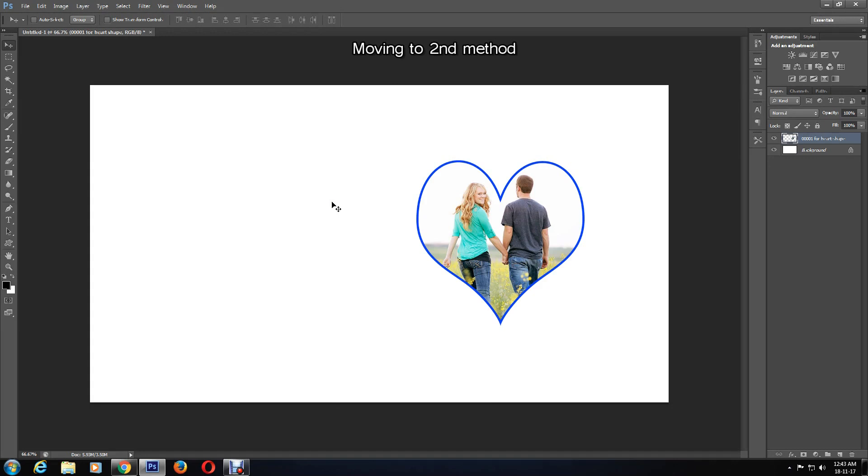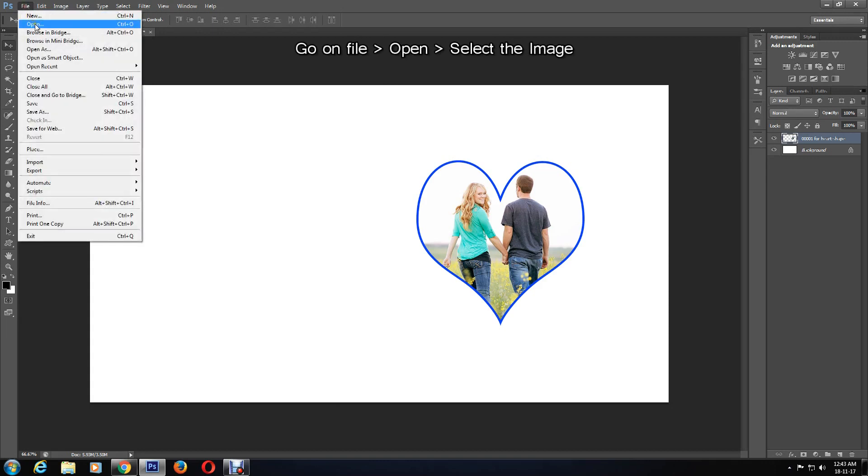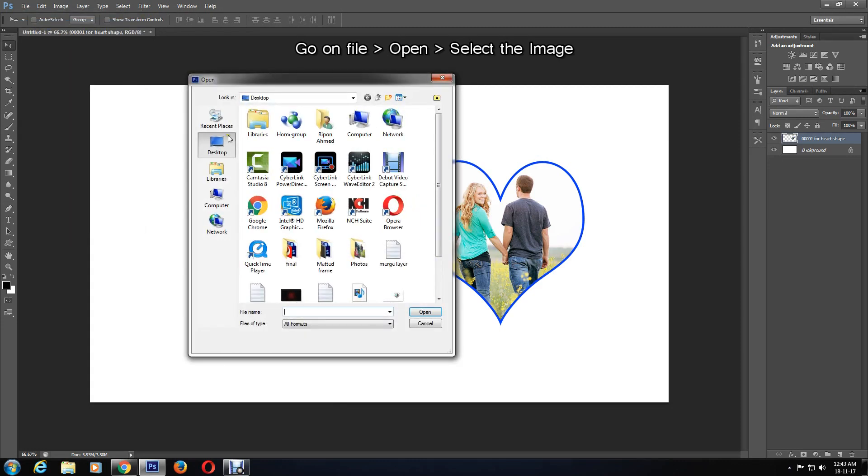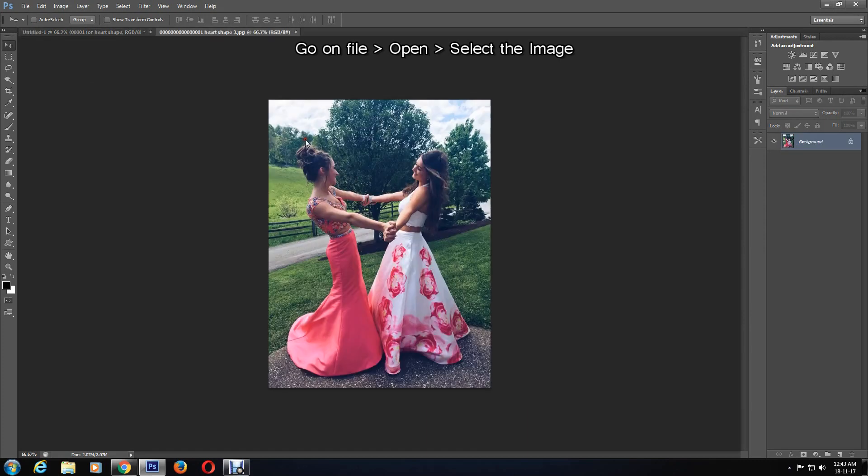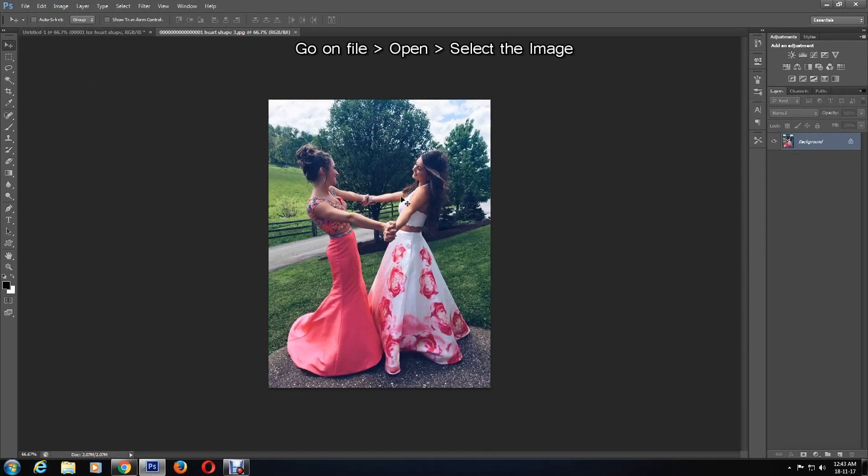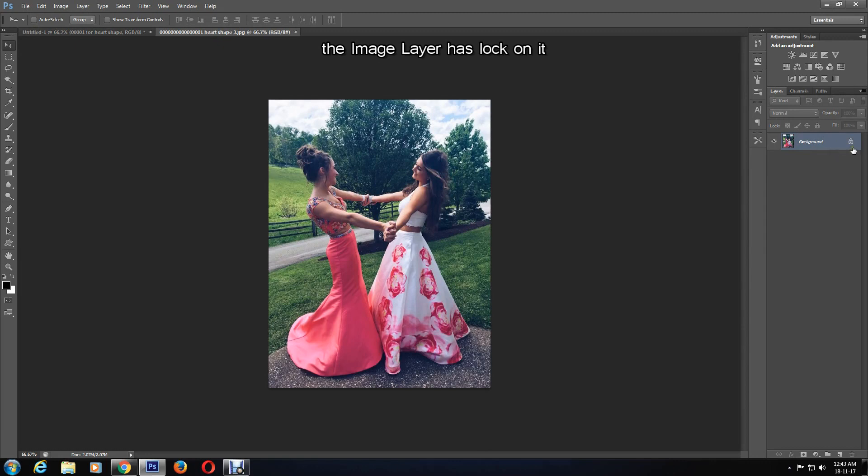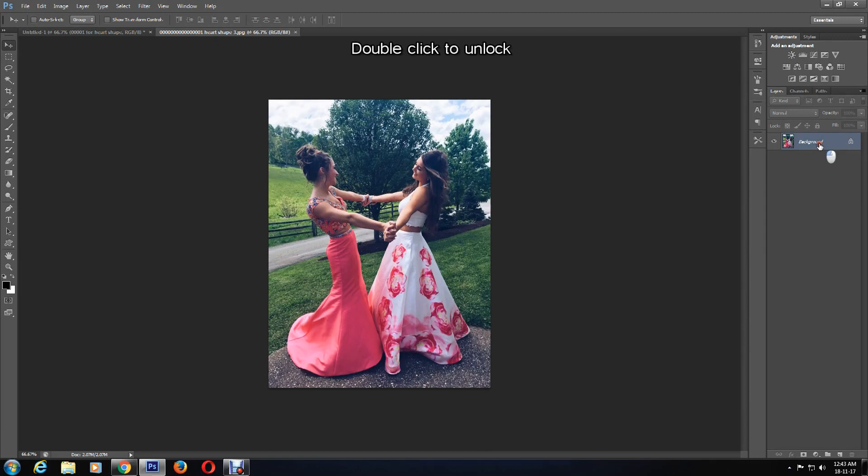So to start off with, I'll first choose the image I want to work with by going to File > Open and browse to find a picture I want. As you can see, the layer for this image has a lock on it. To unlock, double-click and then hit OK.